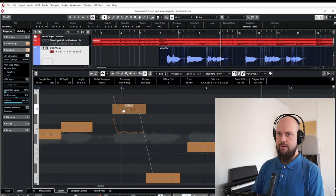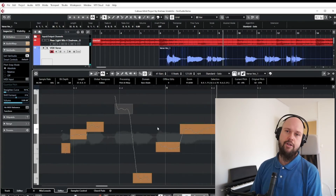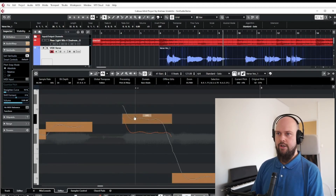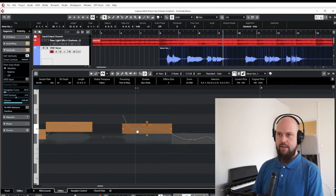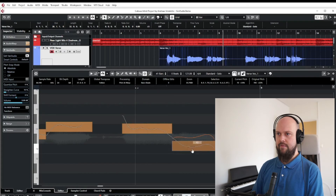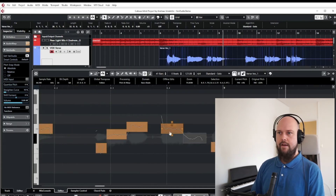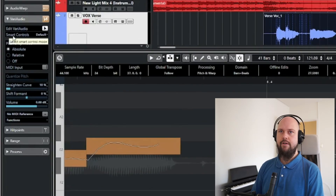You can drag notes around and it starts sounding weird pretty quickly, but it's a lot of fun. When dragging, notes snap to the next semitone, but if you want to fine-tune, hold Shift and you can slide it in smaller, more precise increments.